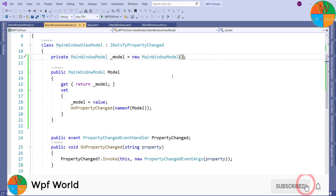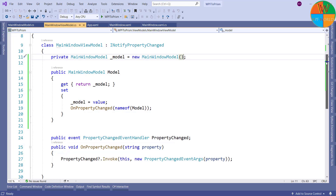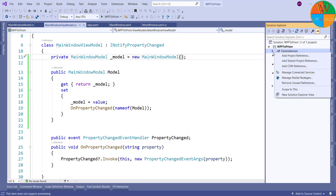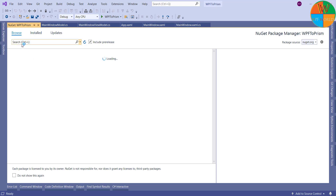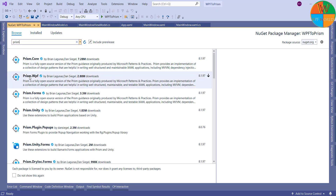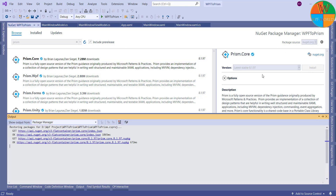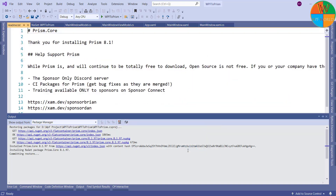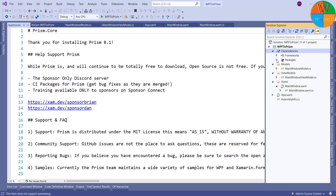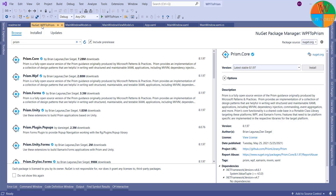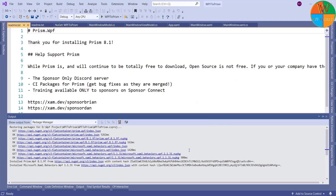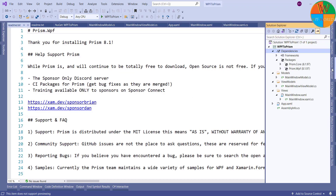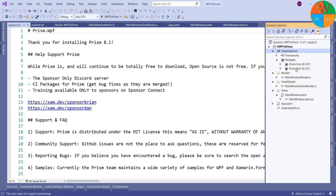Now it's time to convert the WPF application to a Prism application. To do that we need to add some dependencies. Go to Dependencies, select Manage NuGet Packages, browse for Prism, and install Prism.Core first. Once installed, we can see Prism.Core in the packages. Now let's also install Prism.WPF. Both Prism.Core and Prism.WPF are installed successfully.